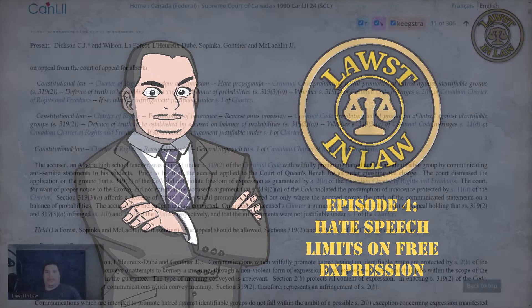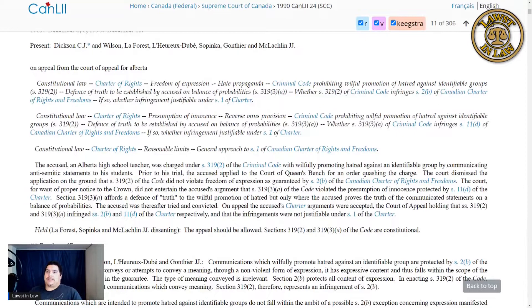Hello, everyone. My name is Tim. You're watching Lost in Law. Today, we're going to be covering the Keegstra case, the case of an Alberta high school teacher charged with willfully promoting hatred against an identifiable group.